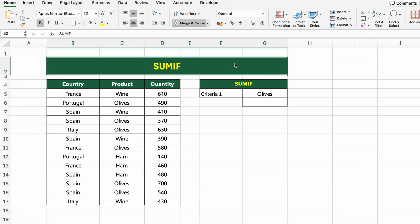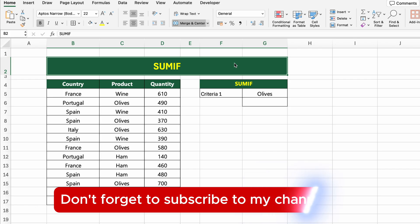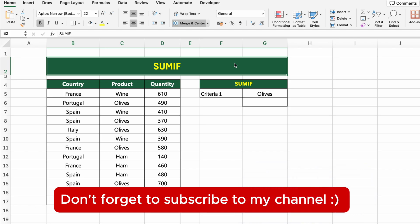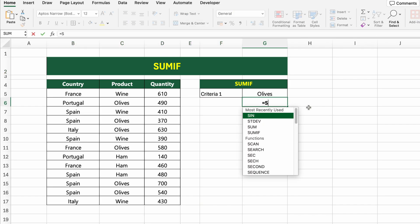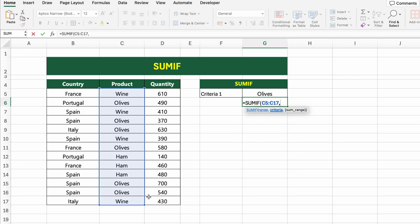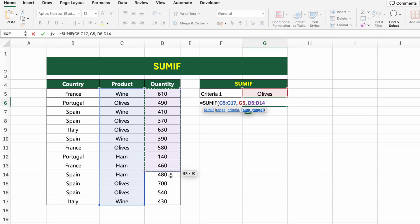In this table, we have product sales data by country and quantity. Let's calculate the total quantity sold for a specific product — in this case, olives. We'll use the SUMIF function, which allows us to apply one condition. Click on the result cell and type =SUMIF(C5:C17,G5,D5:D17). Here, C5:C17 is the range Excel checks for the product name, G5 is the criteria cell currently set to 'olives', and D5:D17 is the quantity column where matching values will be summed.